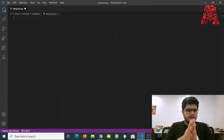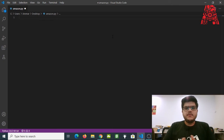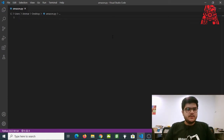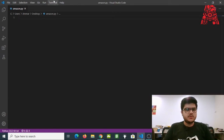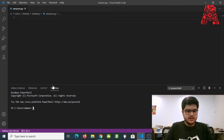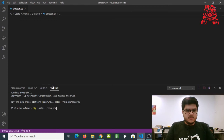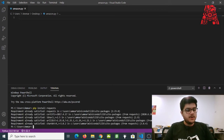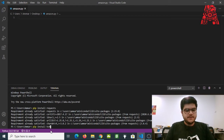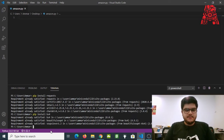Let's start with the coding. Open up a new file in Visual Studio Code and name it anything — I just named it amazon.py. You'll want to install some packages we'll be using later in the project. Go to the terminal, open a new terminal and type in pip install requests. Once that's done, also go ahead and install a package called bs4.